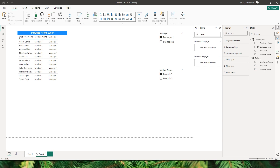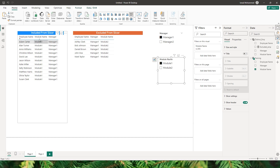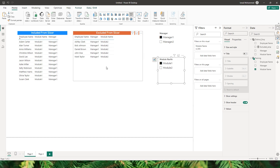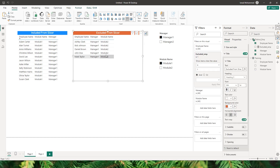My requirement is to have another table where, when I select module 1, I should be able to see the module 1 data in one table, and the module 2 which is excluded from my selection should appear in another table. So in this table I have employees who completed module 1, and in this table I have employees who completed module 2.